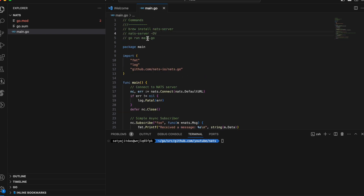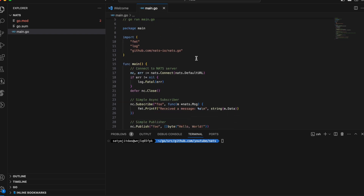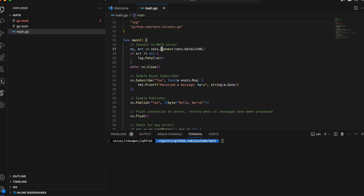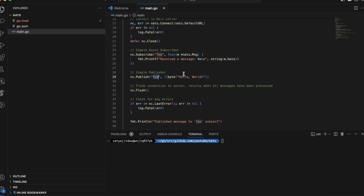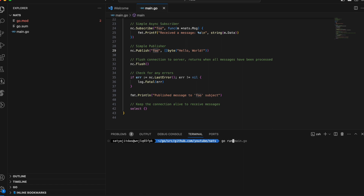I'm already running the NATS server. What this main function does is it connects to the NATS server and then subscribes to a topic called 'foo'. Then it publishes 'Hello World' to that same topic. These two actions — subscribing and publishing — can be part of different services, so one service can subscribe and another can publish, and that's how they pass messages.